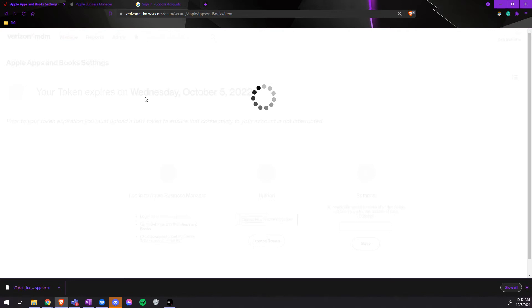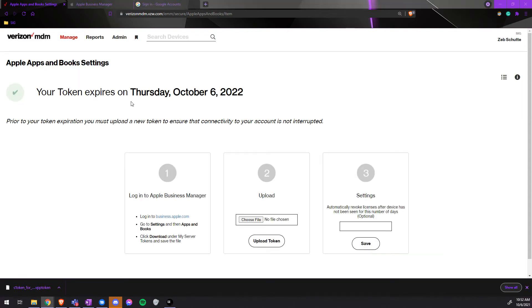The expiration date should change to be one year from now. As you can see now, it says your token expires on Thursday, October 6, 2022.